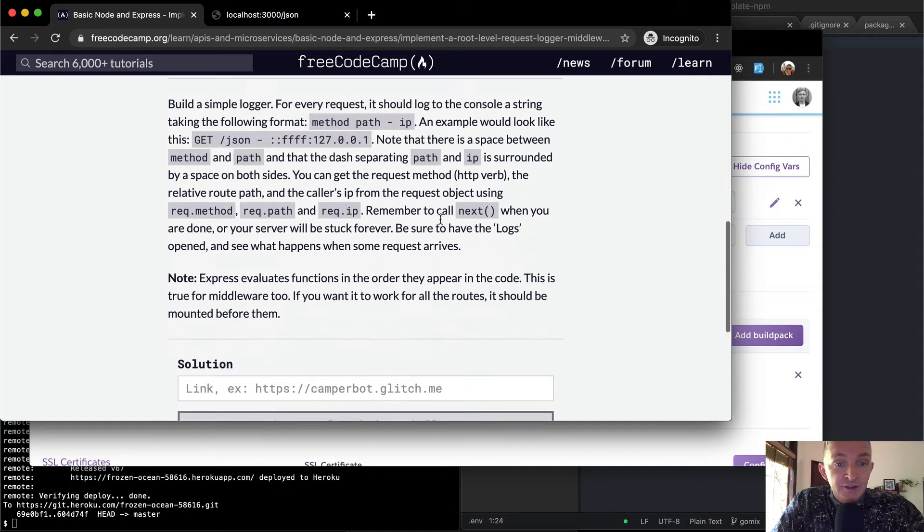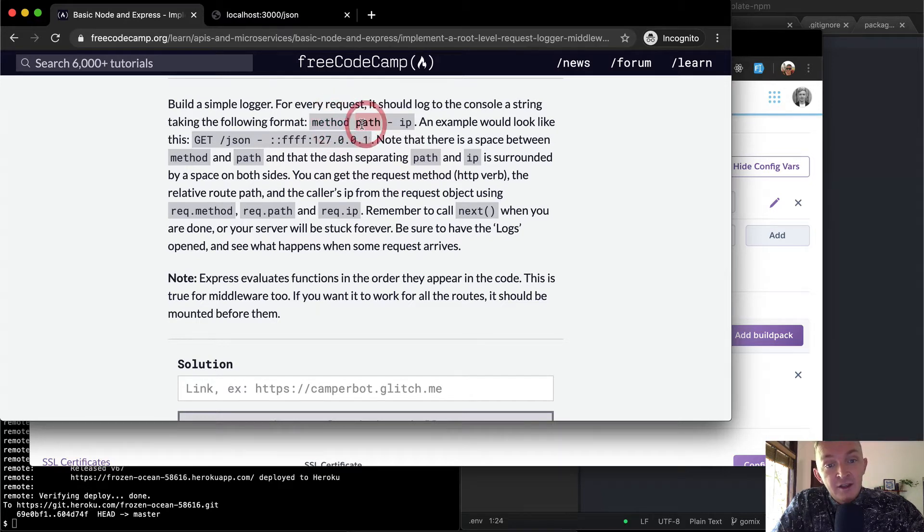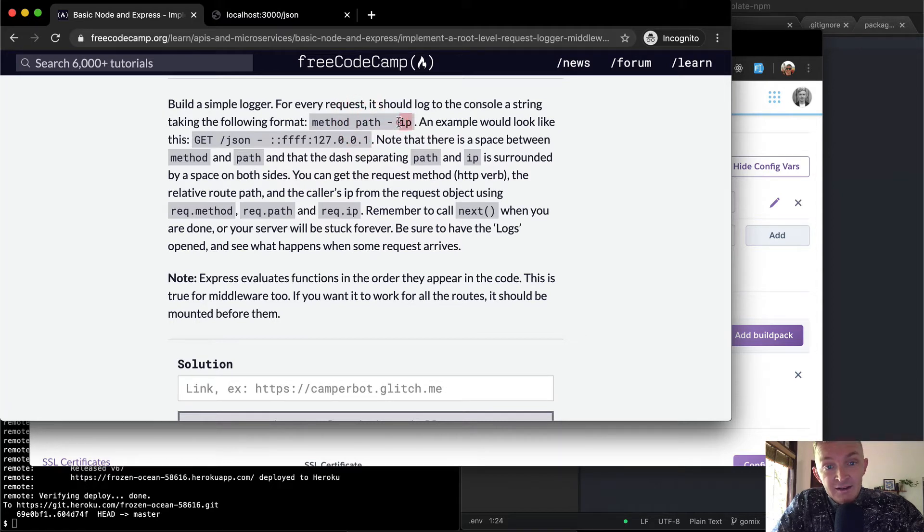So we want to build a simple logger for every request. It should log to the console a string taking the following format, where we have a method and then separated by a space, and then we have a path separated by a space and a dash, and then the IP.